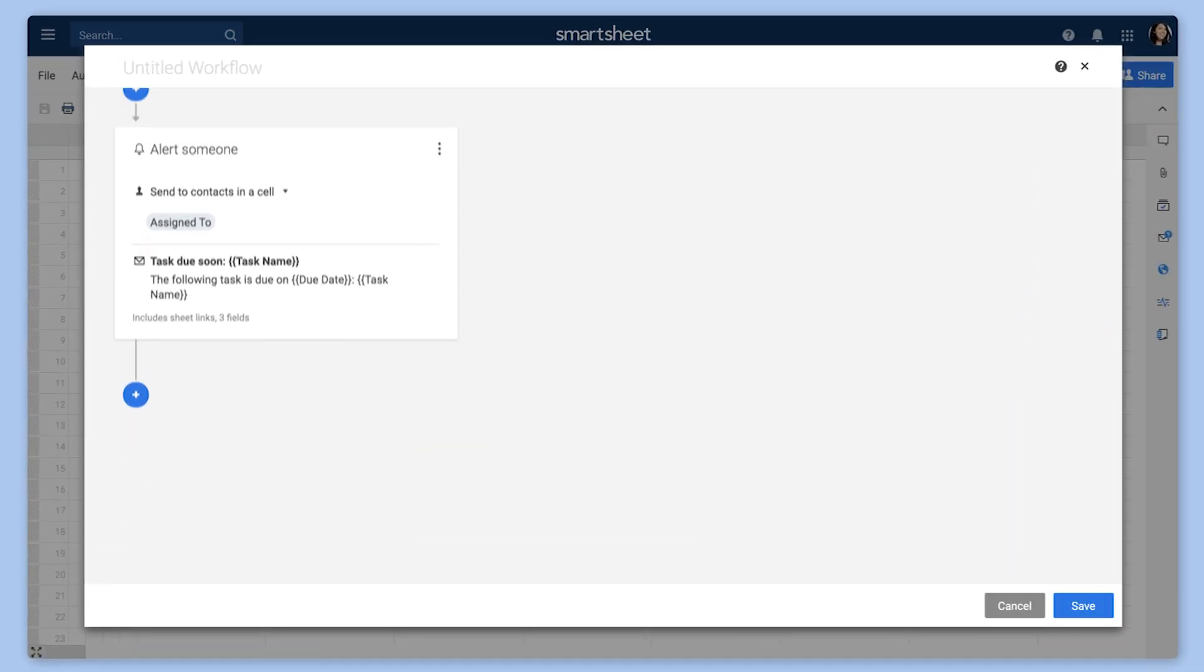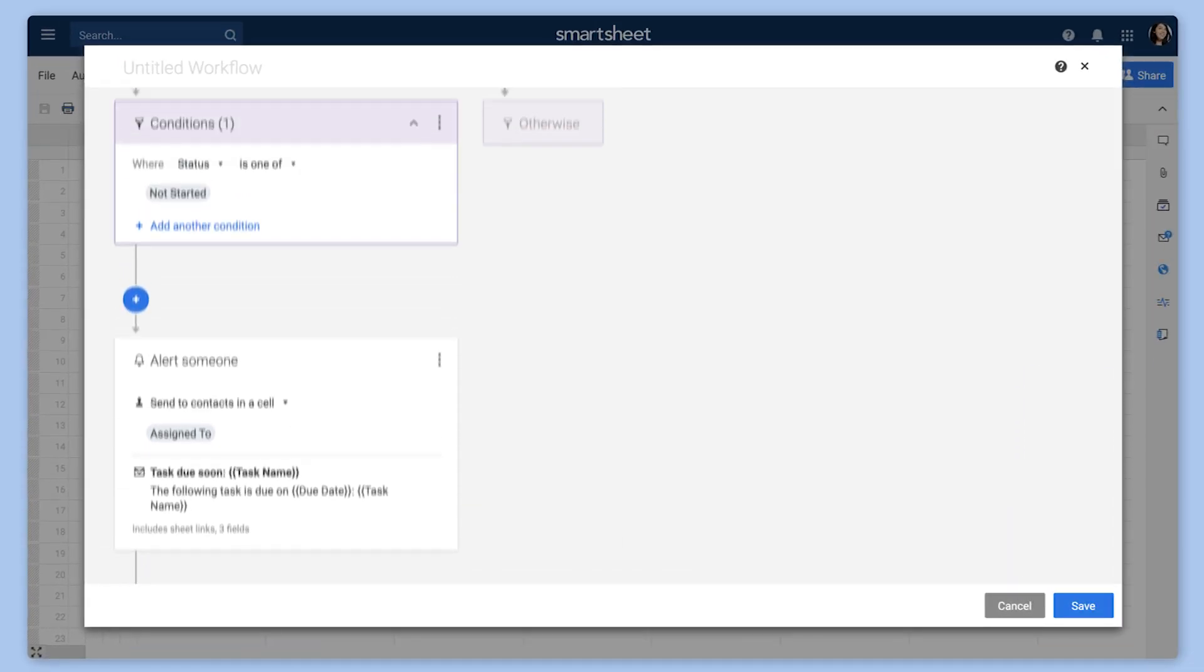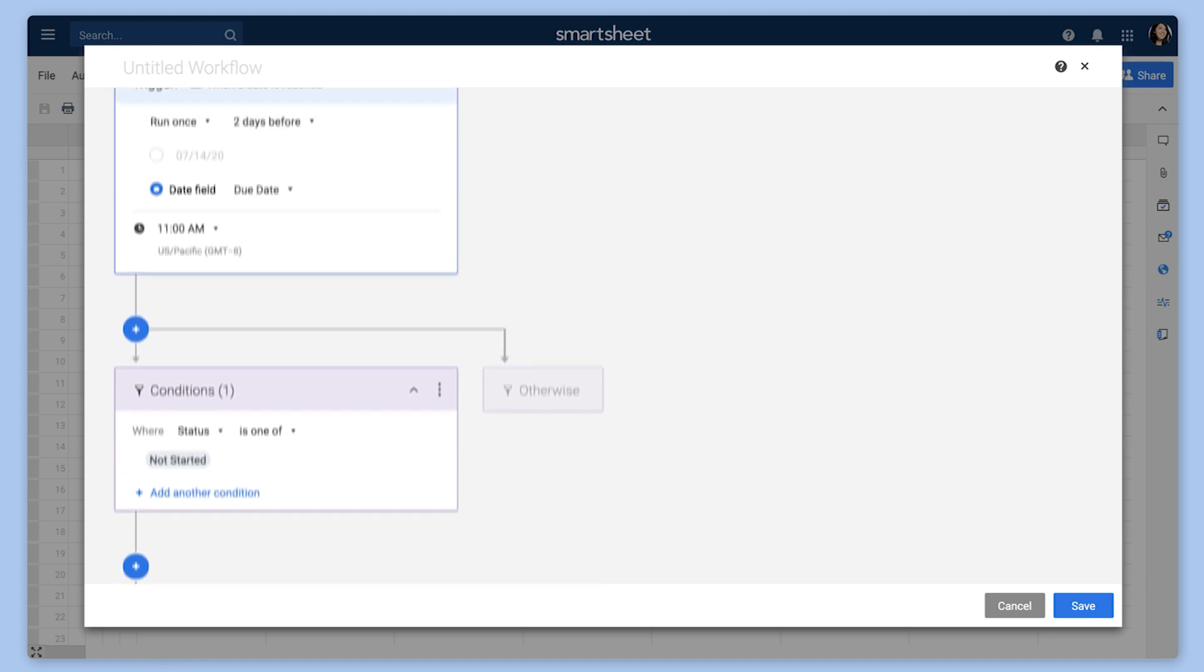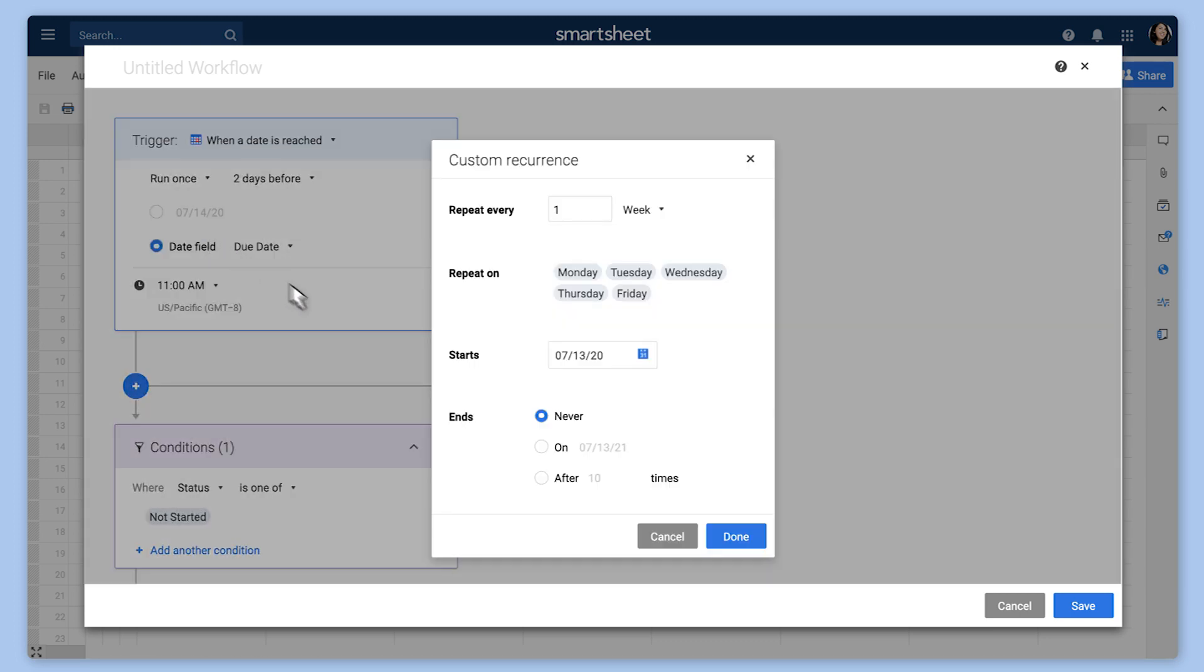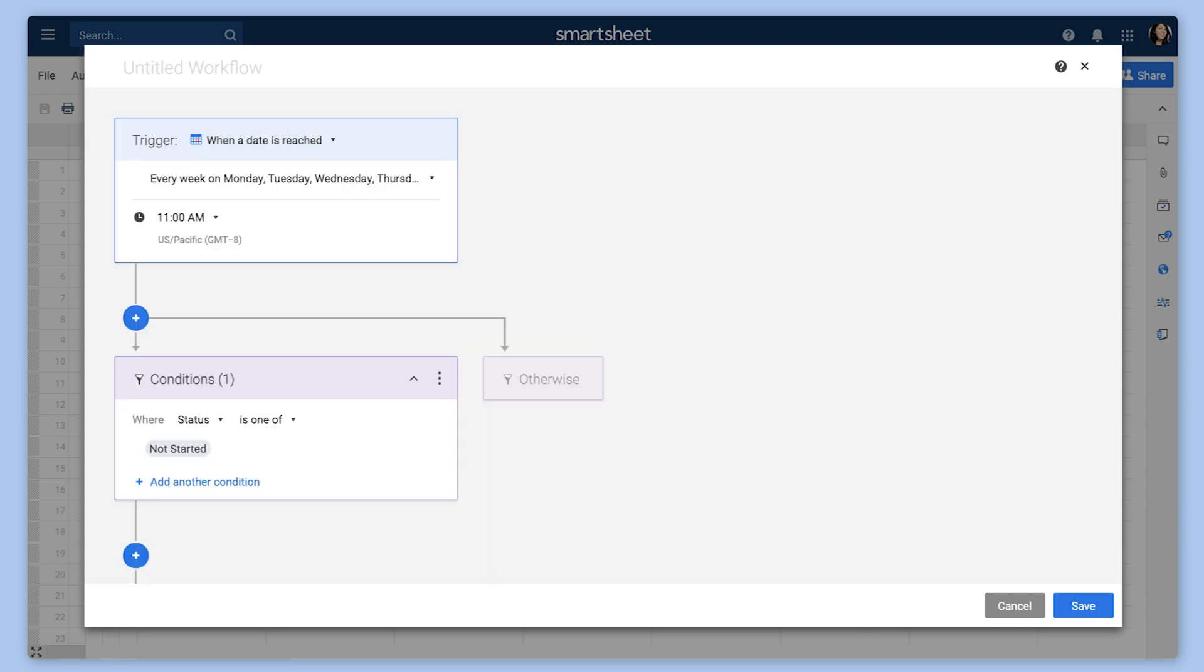If you have an ongoing process, you can add recurrence to the time-based trigger in your workflow. For example, send a daily reminder to task owners leading up to an important deadline.